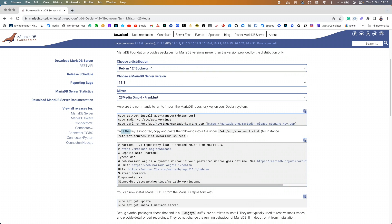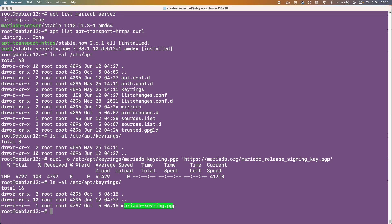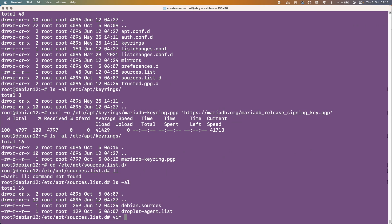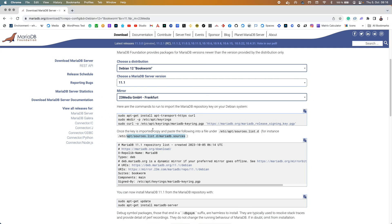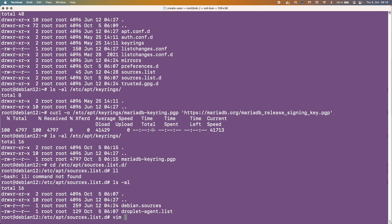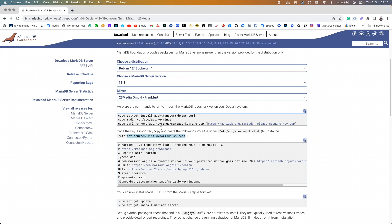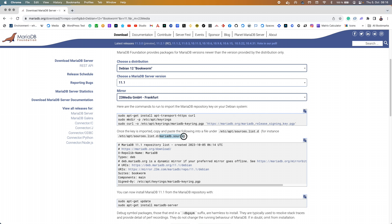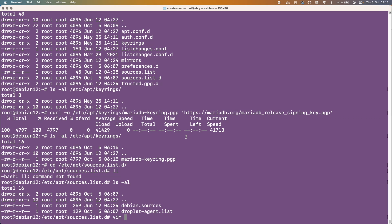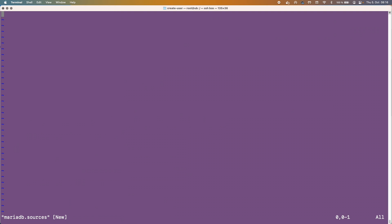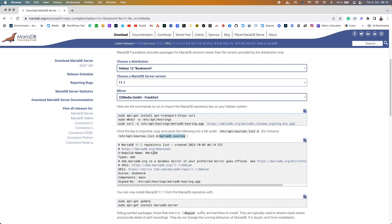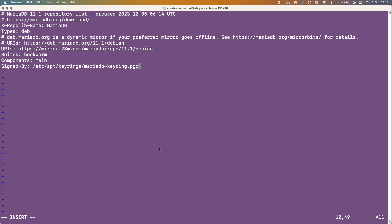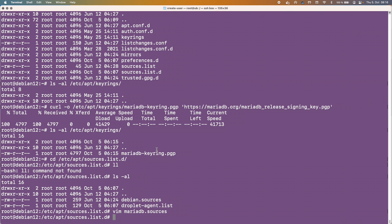Okay so now the next command is once the key is imported copy and paste the following into a file in the sources list. So let's go into that folder and have a look. And as you can see there should be a MariaDB sources file here. So let's go ahead and open that up. And we want to paste all of this junk inside there. So let's just copy this and paste that all in and save this.